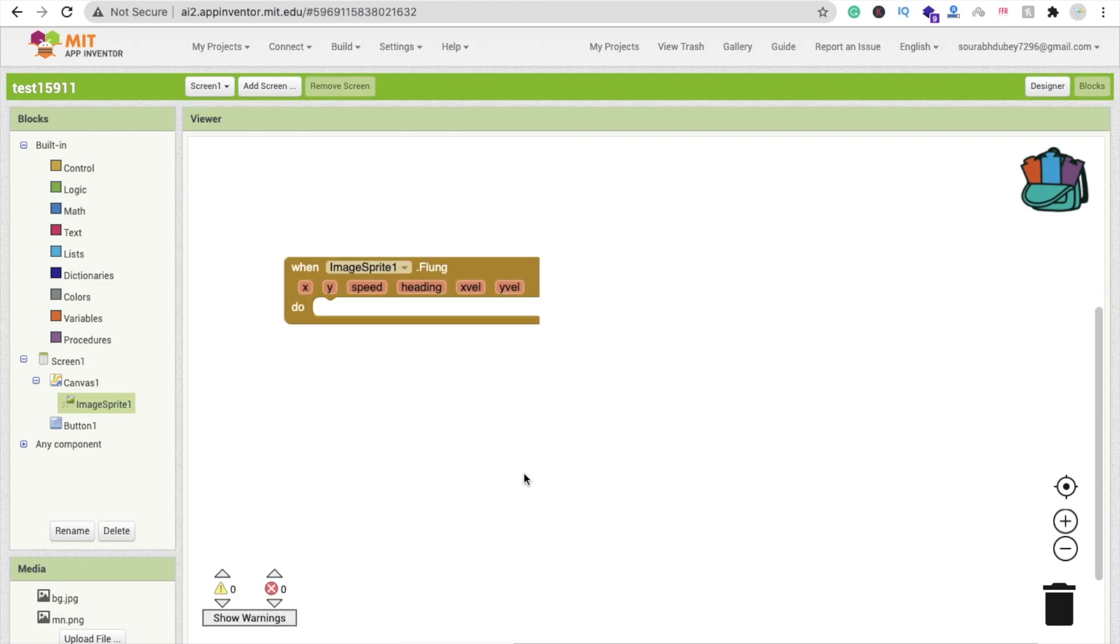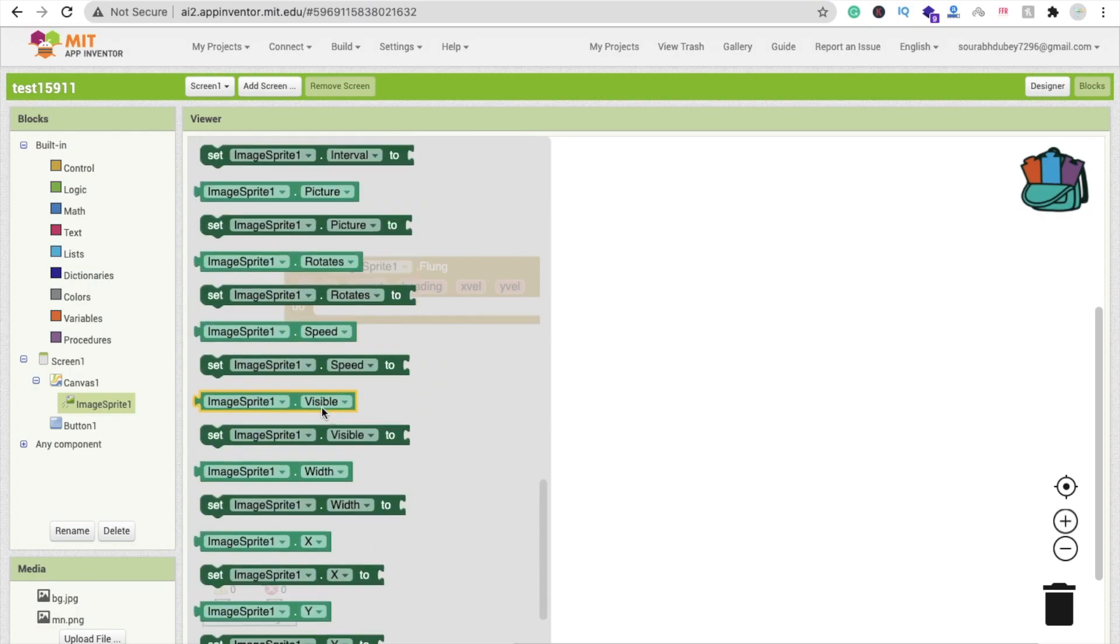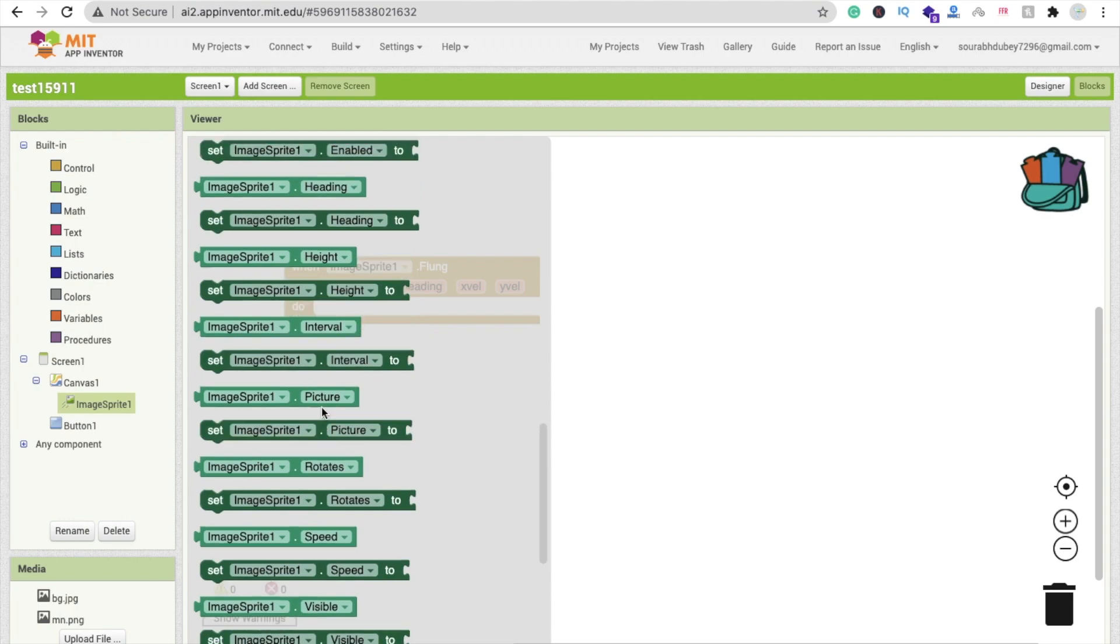Drag and drop this. We have to click on this image sprite and you will see the option of ImageSprite heading and speed.